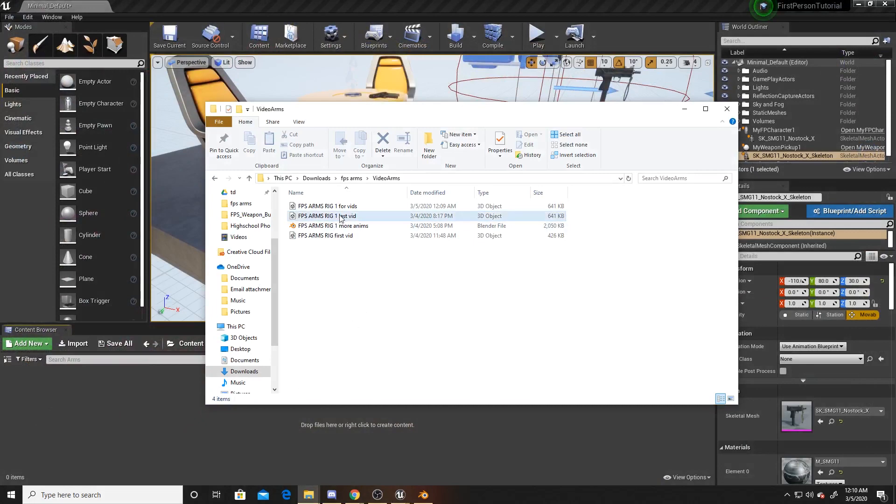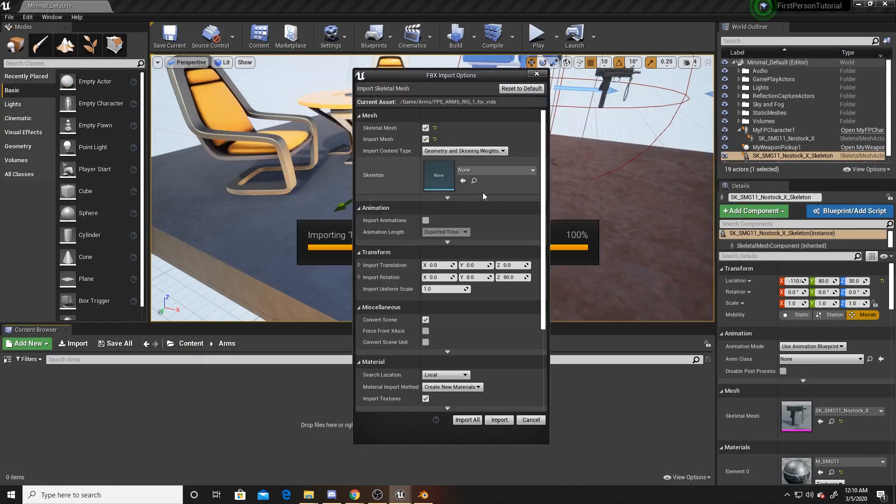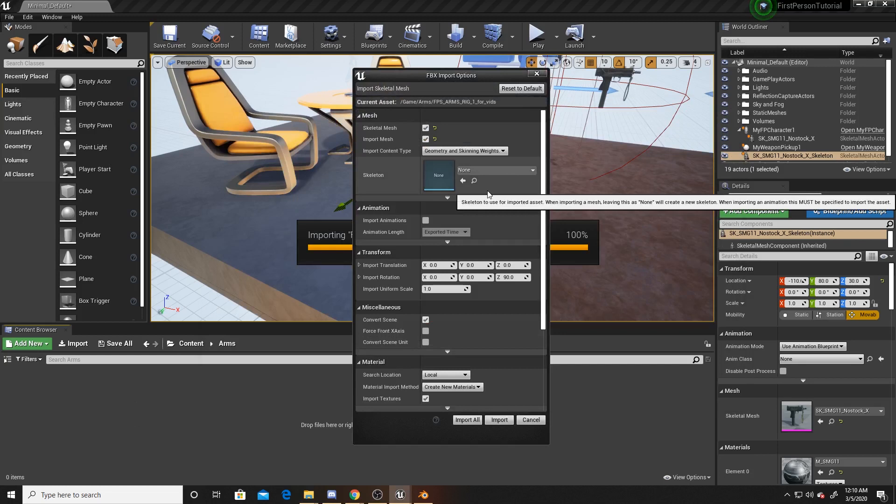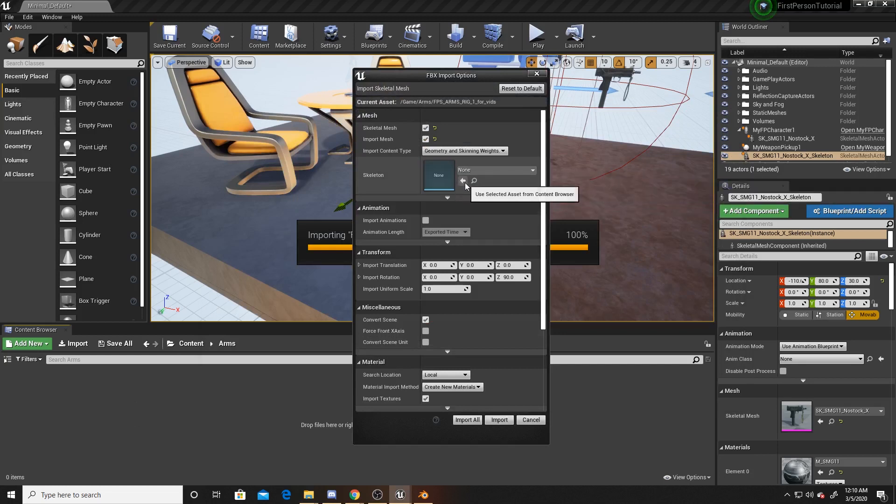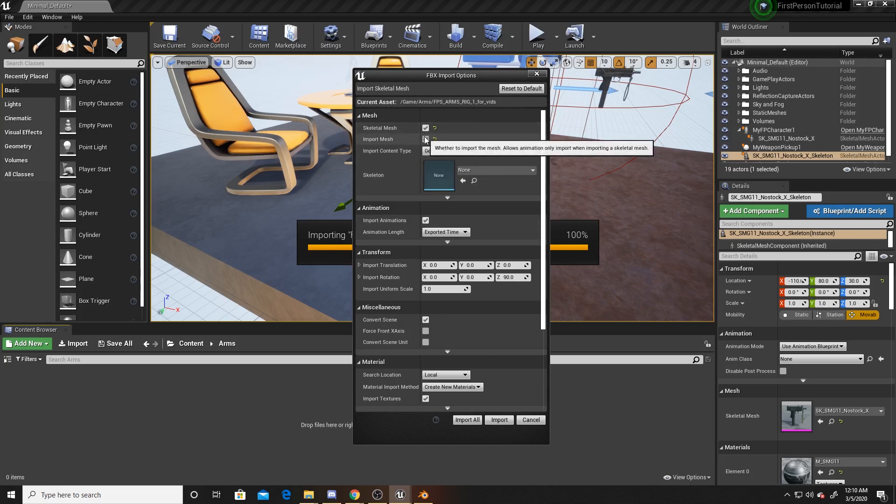I'm going to drag in the one that we just made. For import settings, you want to make sure that you have None for skeleton, as the two different animations will have different skeletons. You want to make sure that you're importing the animations. You also want to make sure that both of these are checked if they're not already checked by default. Then, because of the rotation of the arms, you want to make sure that your import rotation is at 90.